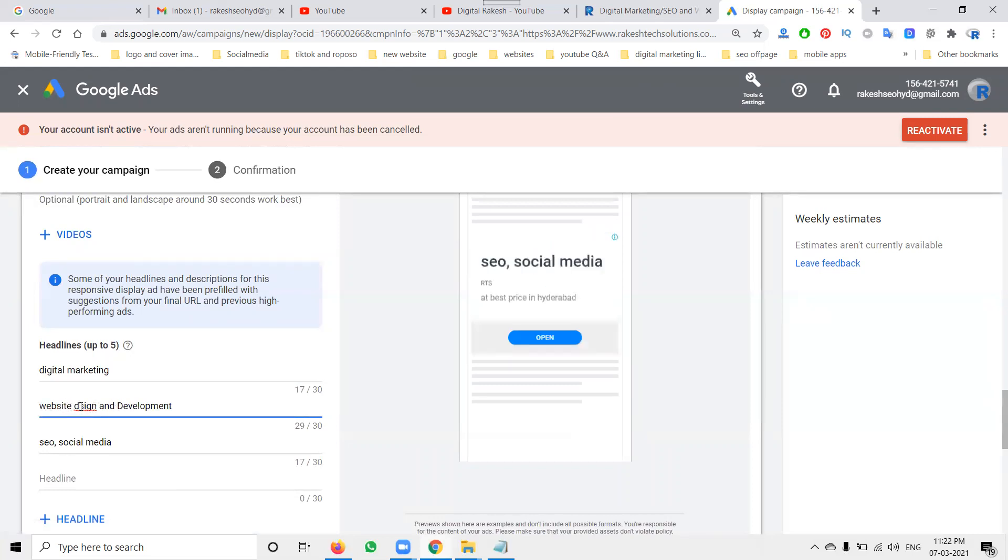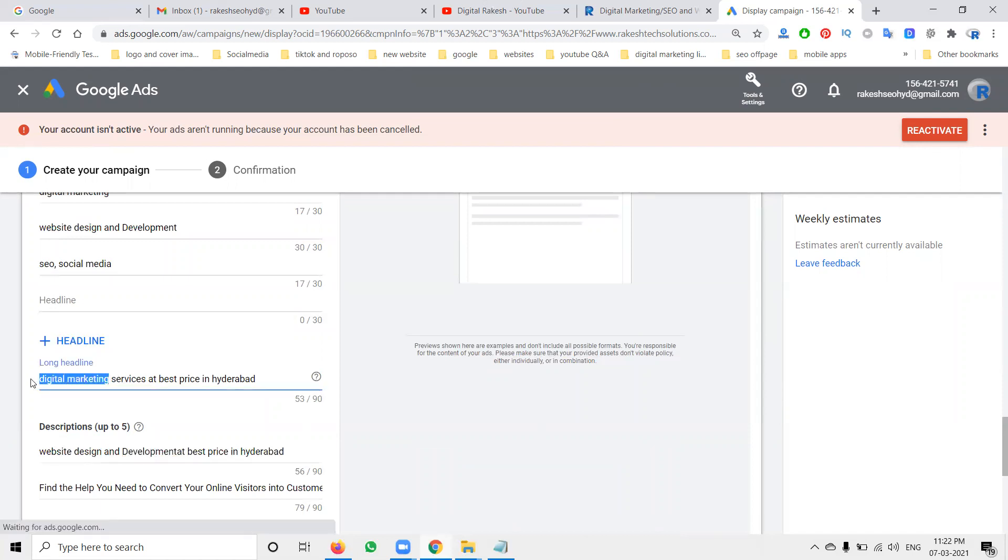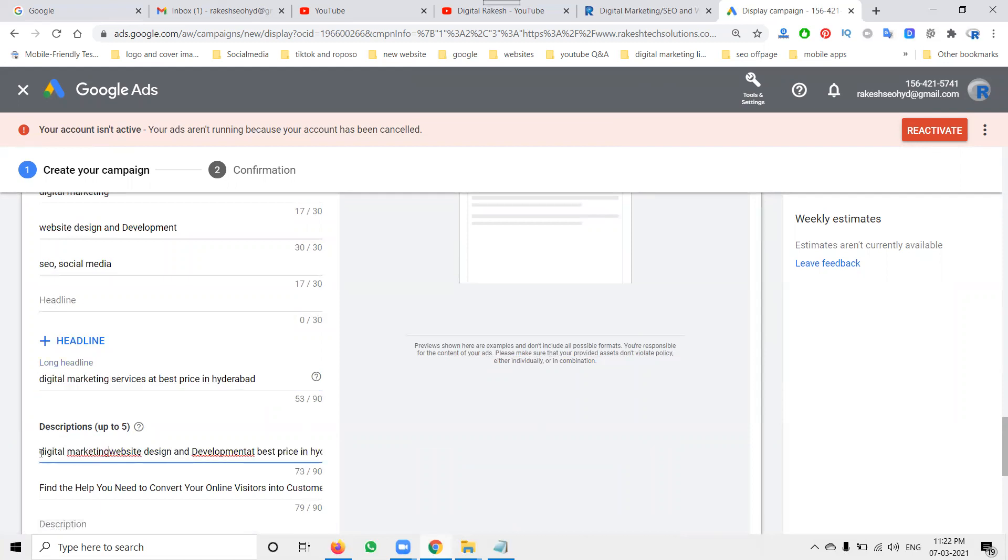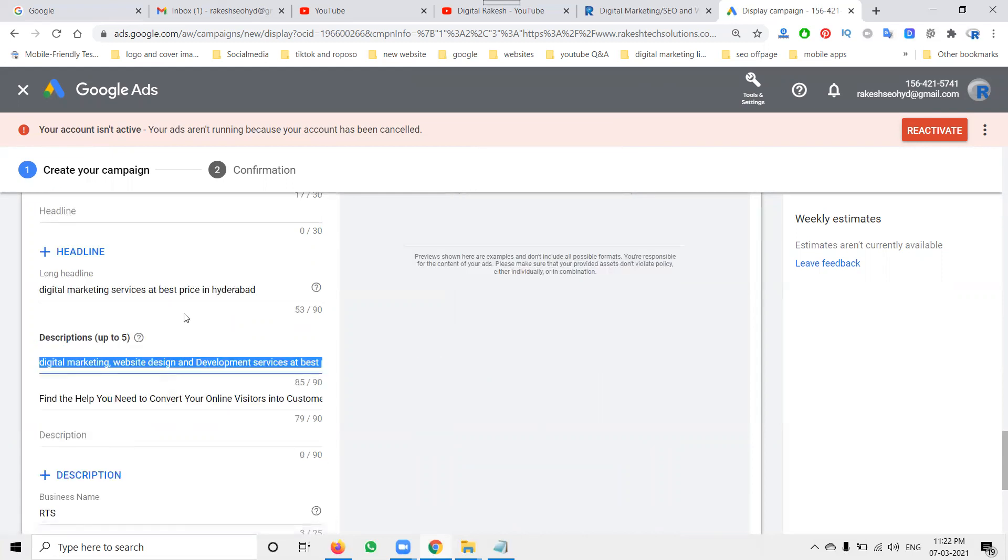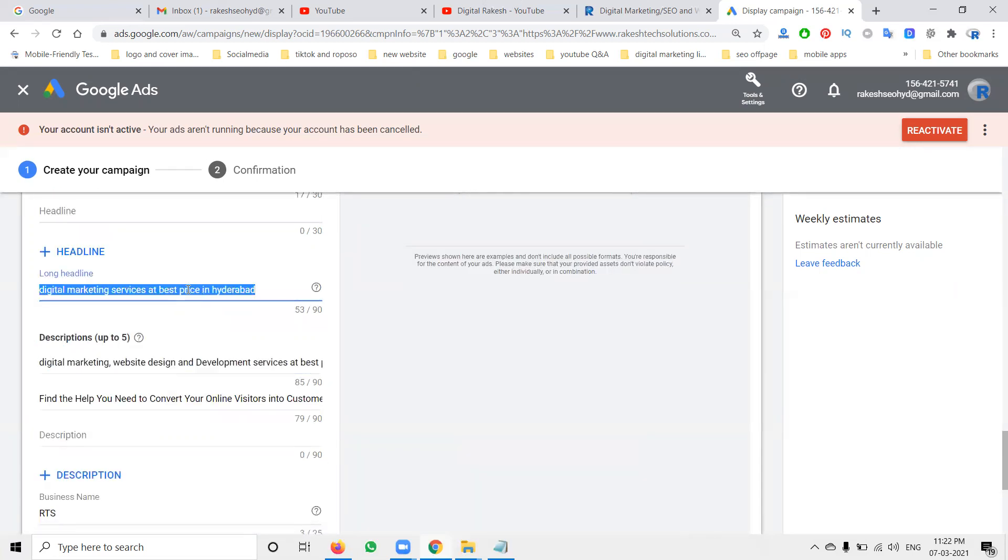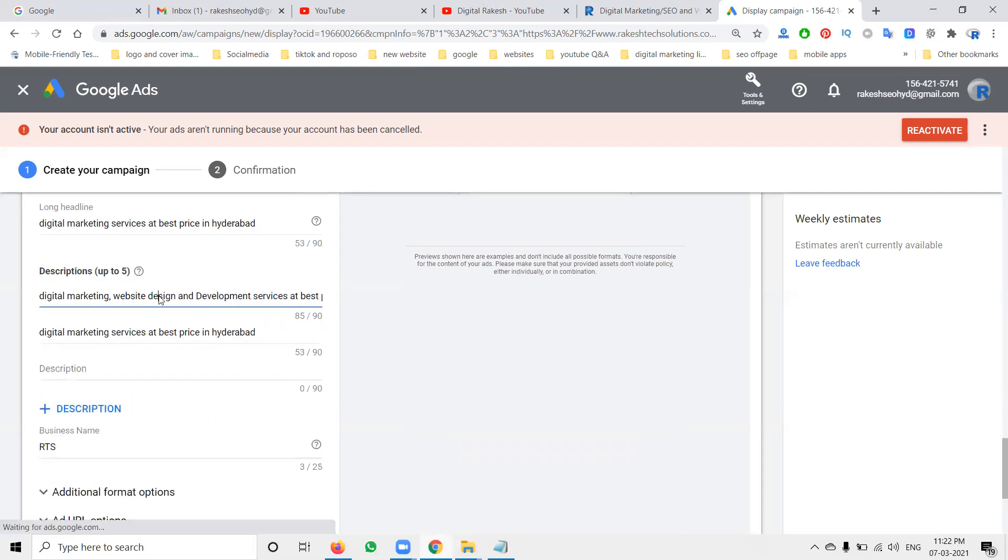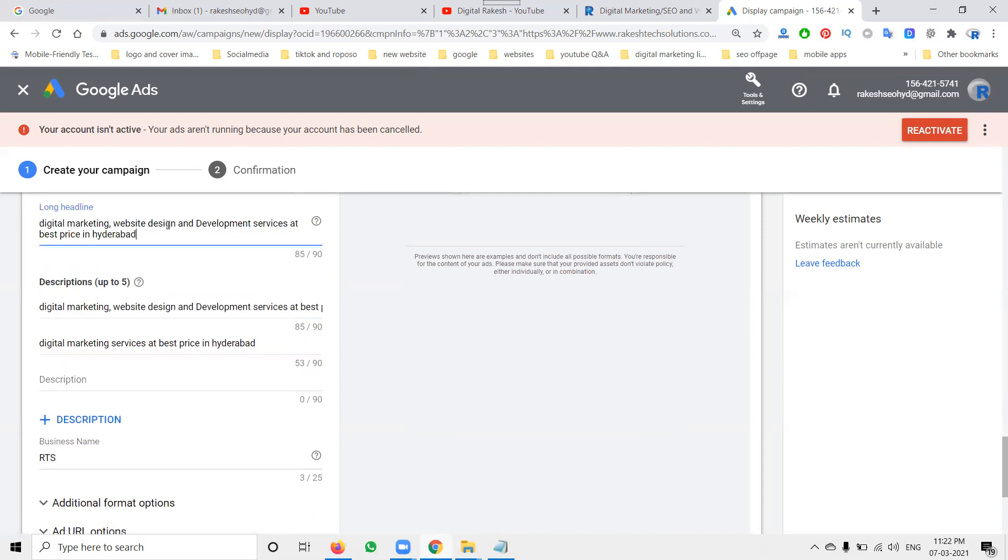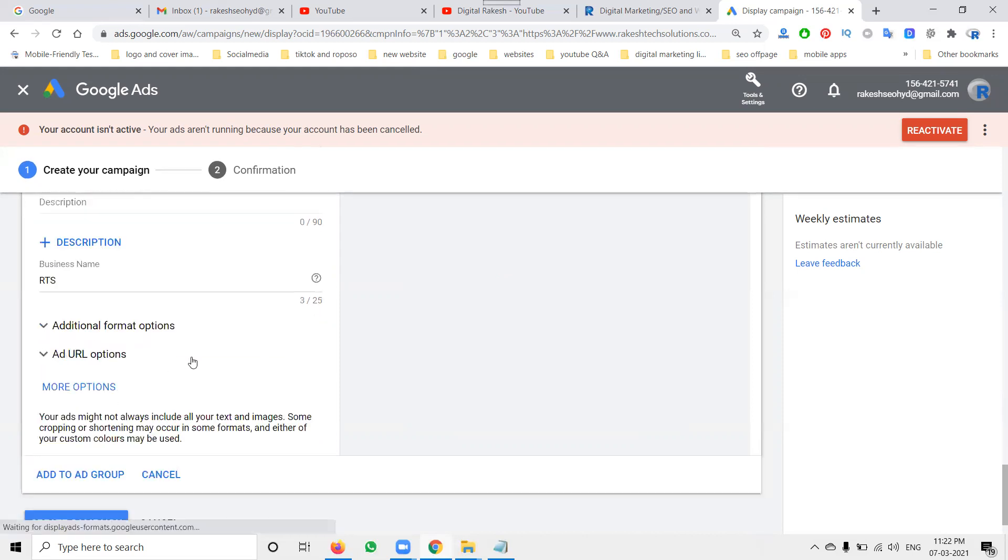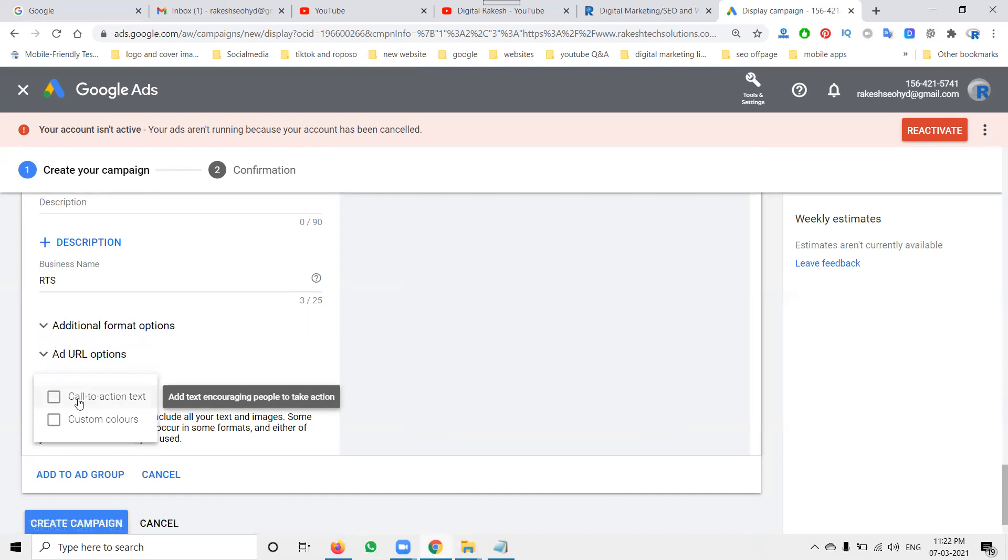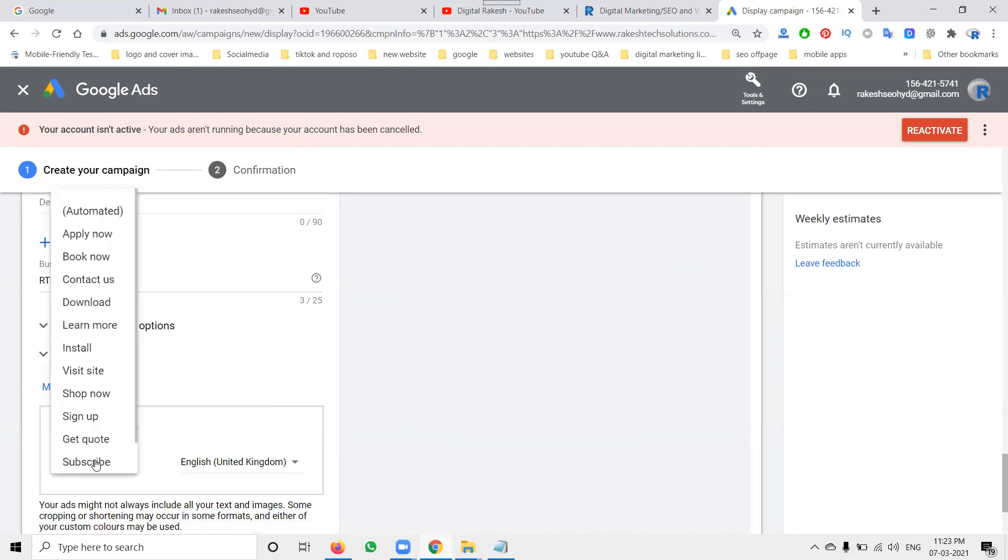So don't do any kind of mistakes, there is an impact for your particular ad option. So this will be mentioned, everything is done. Now click for more option: call to action, text and custom color, these three. This will be add your particular option will be here: apply now, book now, contact us, download, learn more.